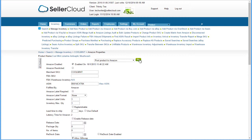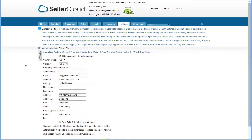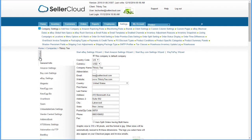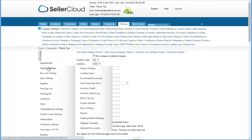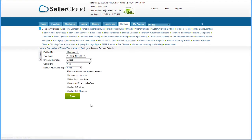By default, new items that are created in SellerCloud will be created with a Merchant Fulfilled status. However, this can be controlled using the following Amazon setting. Open the toolbox and hover over Amazon settings. From the sub-menu, select Product Defaults. On the Fulfilled By dropdown, select the default Fulfilled By status.